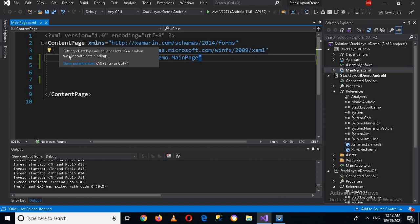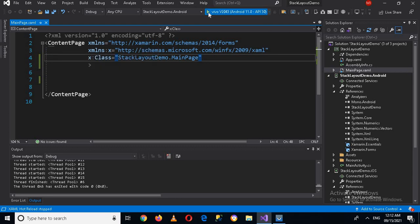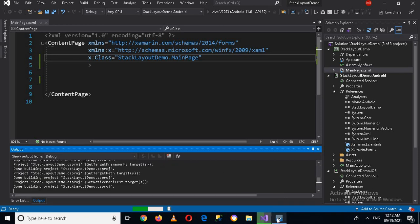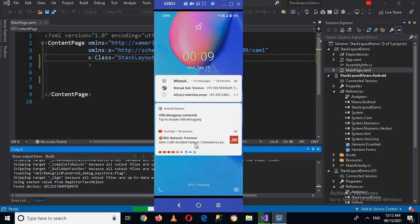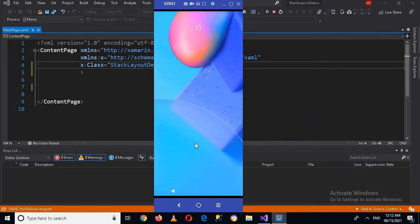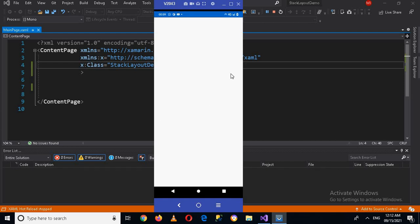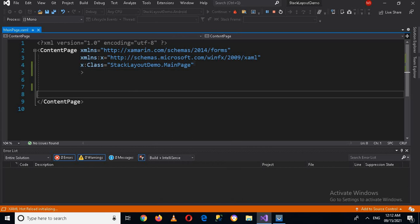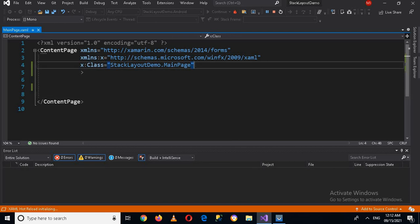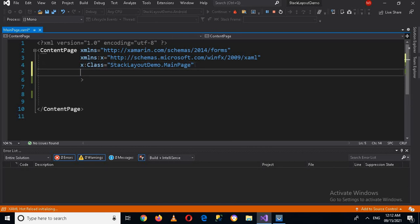A ContentPage is a visual element that displays a single view and occupies most of the screen. Now if I run this application — I have my device connected — you can see that it is a white screen.